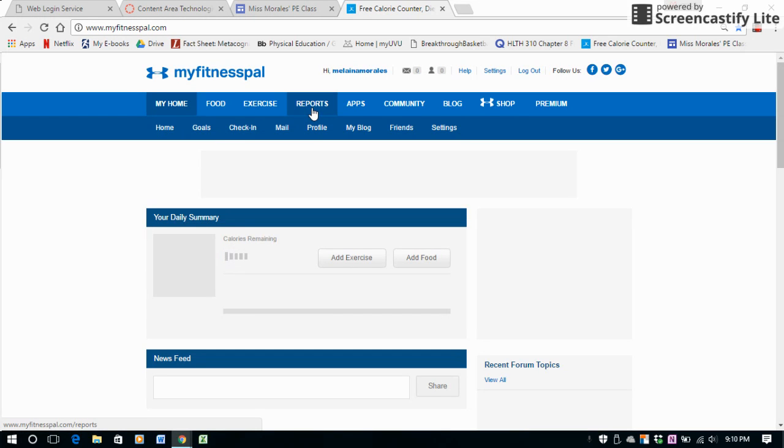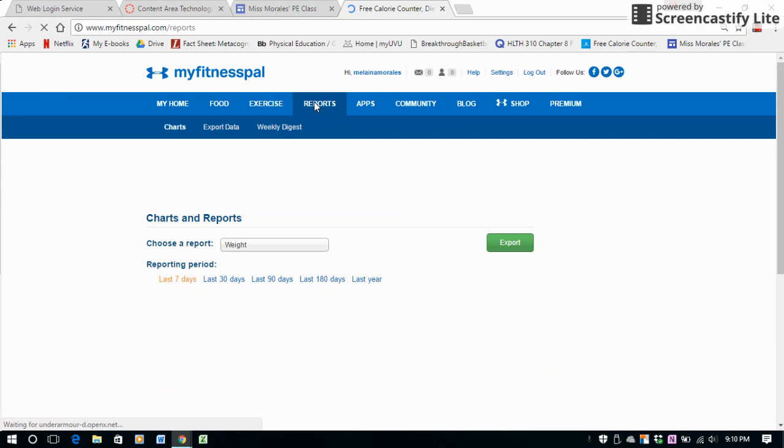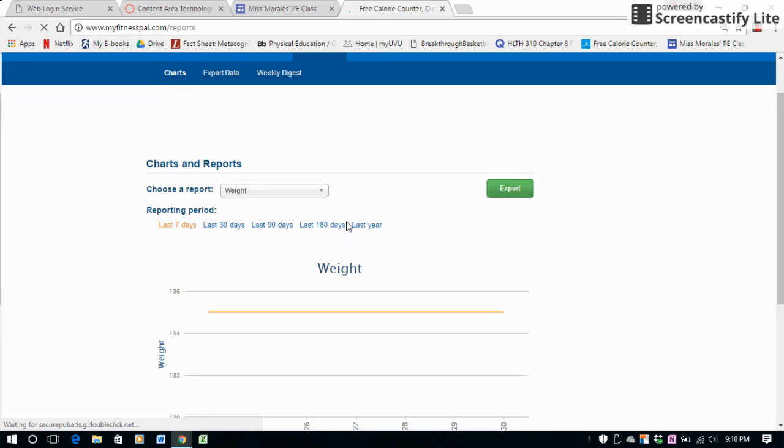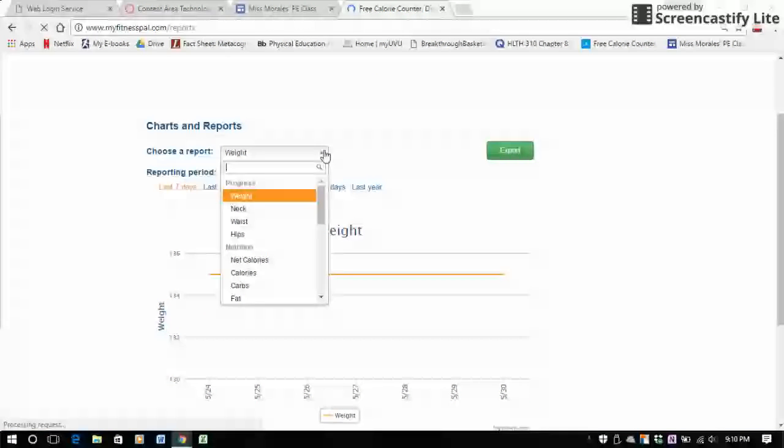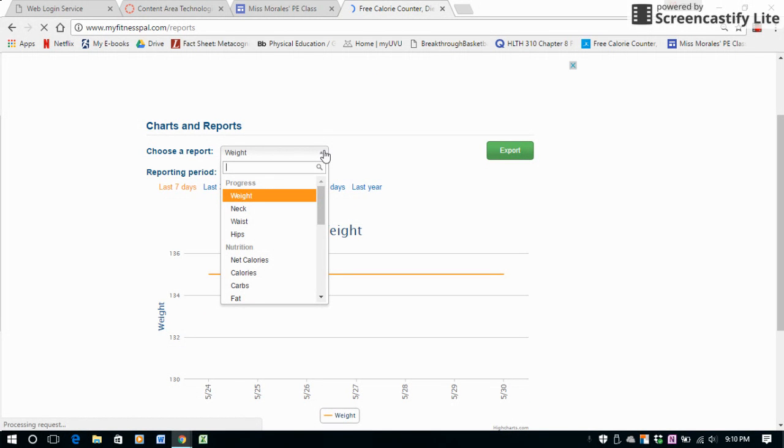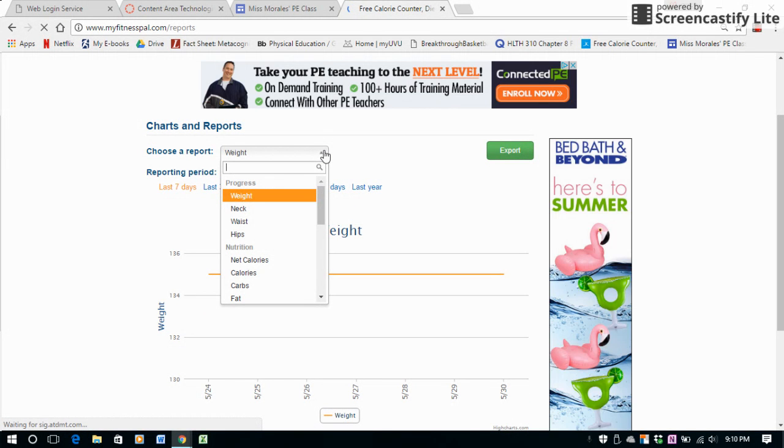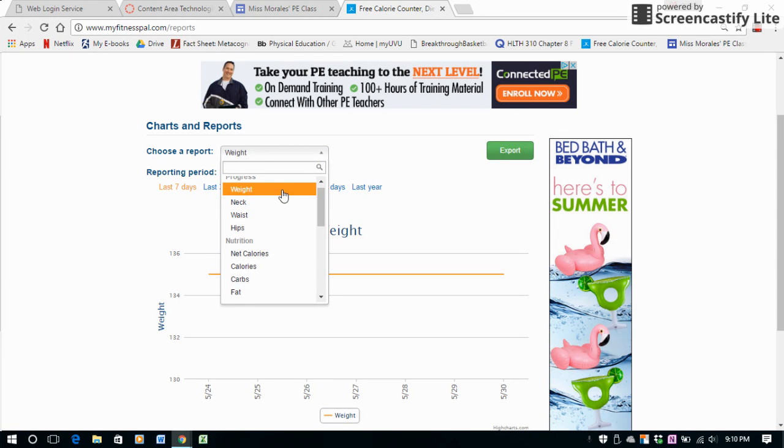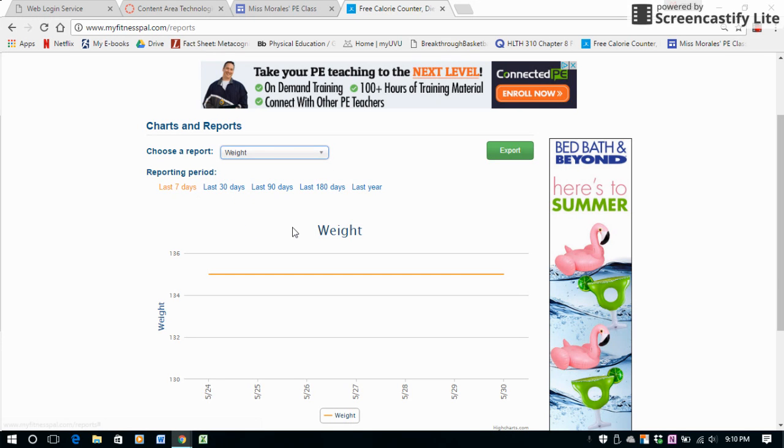So right up here at the top you can hit Reports. There's a bunch of different reports that you can choose from. Say you just want to see what your weight is at currently, the last week and the last month and the last three months. It'll show you the trend of each day as you enter in your weight.